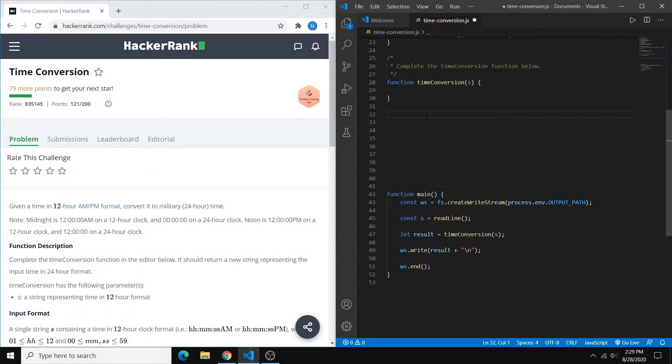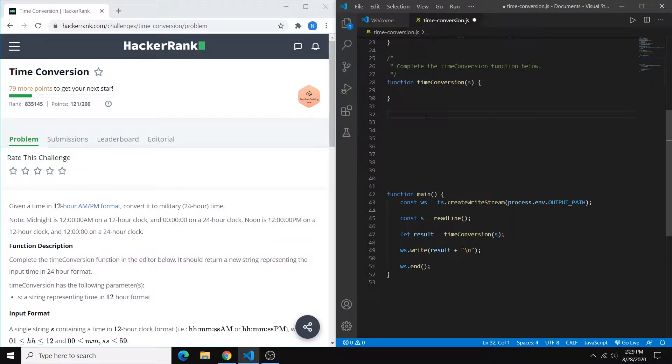Hey everyone, in this video I'll be going through how to solve the time conversion problem from HackerRank. The problem is rated as easy difficulty and I'm going to be going through it in JavaScript.